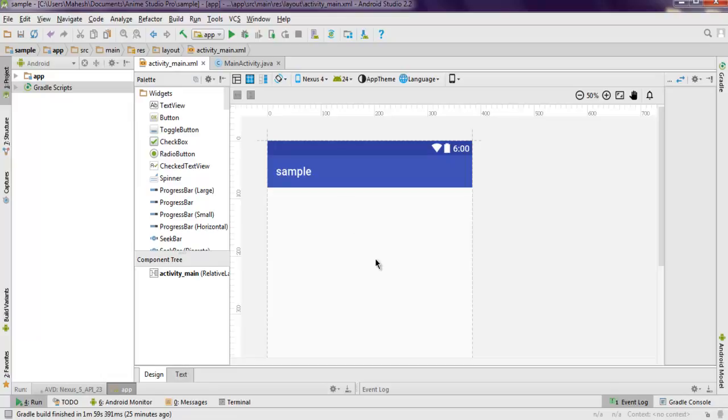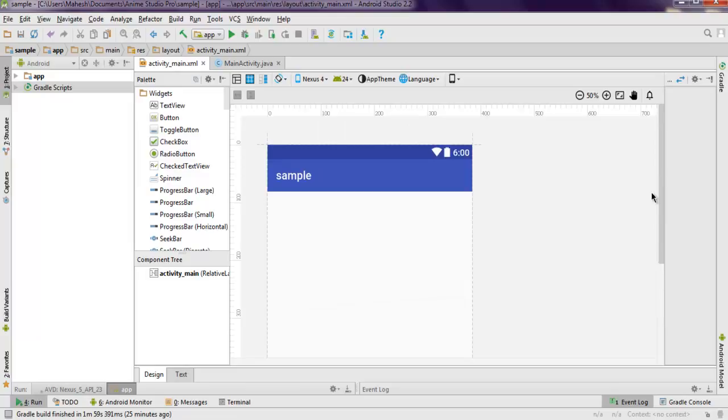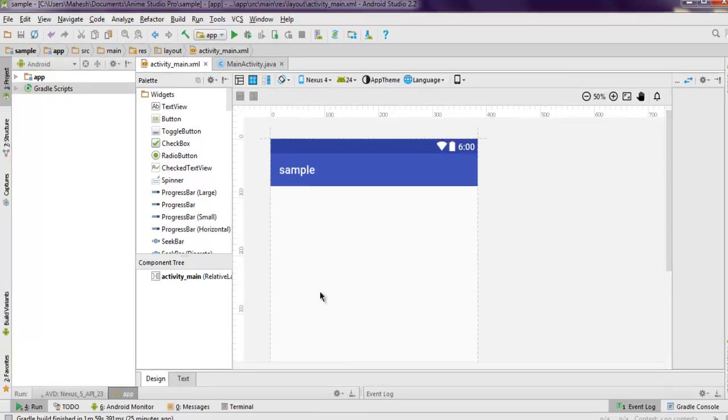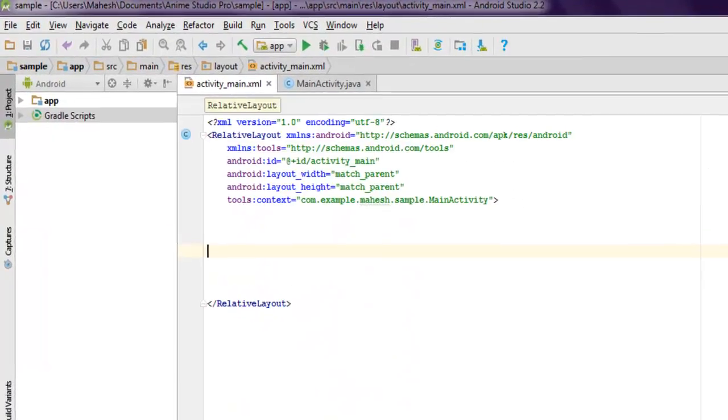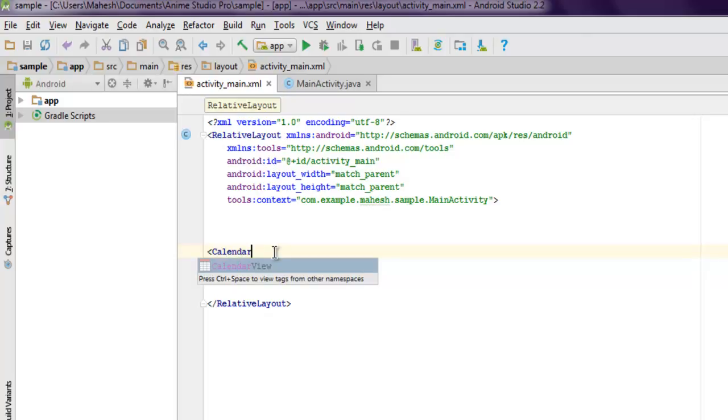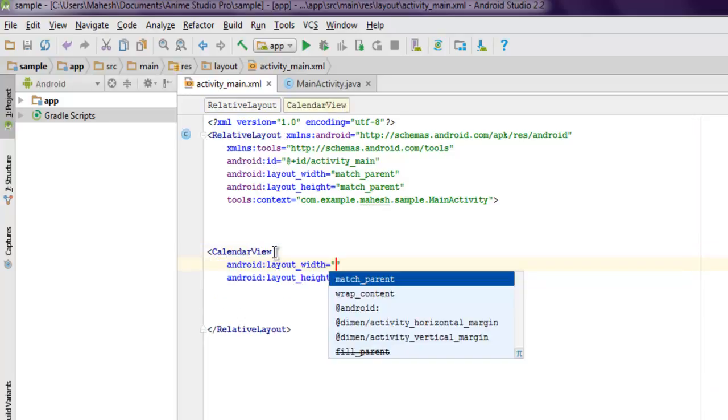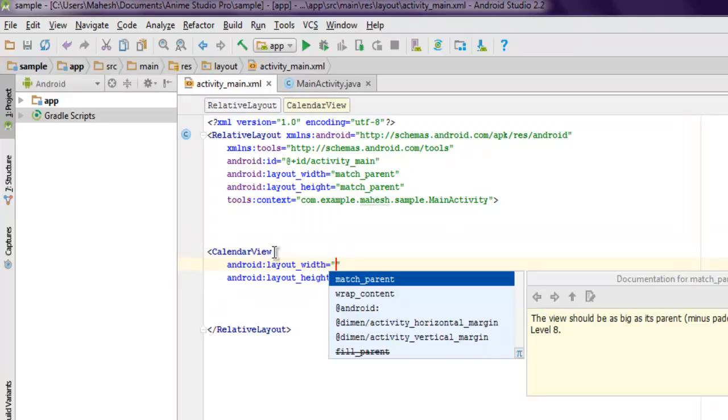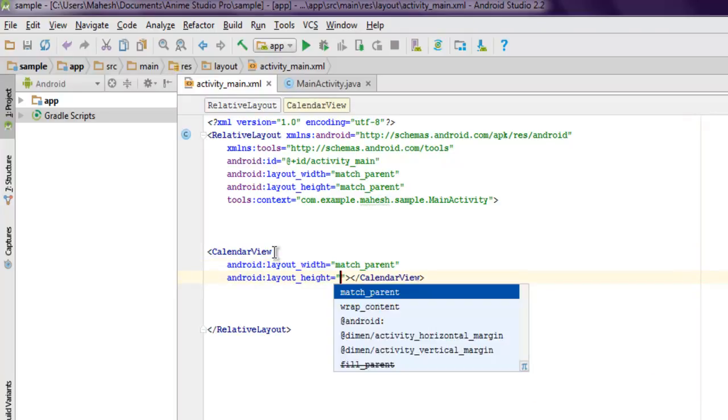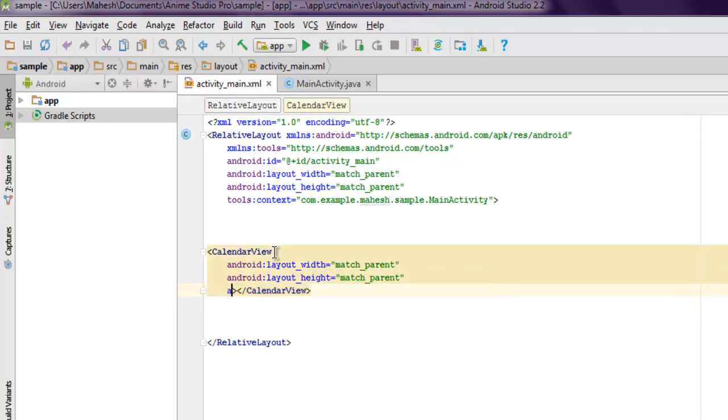As you can see, my activity is empty here with nothing. Inside activity_main.xml, I want to add CalendarView. When you add CalendarView, just make sure that it matches parent, and then you can also add an ID.